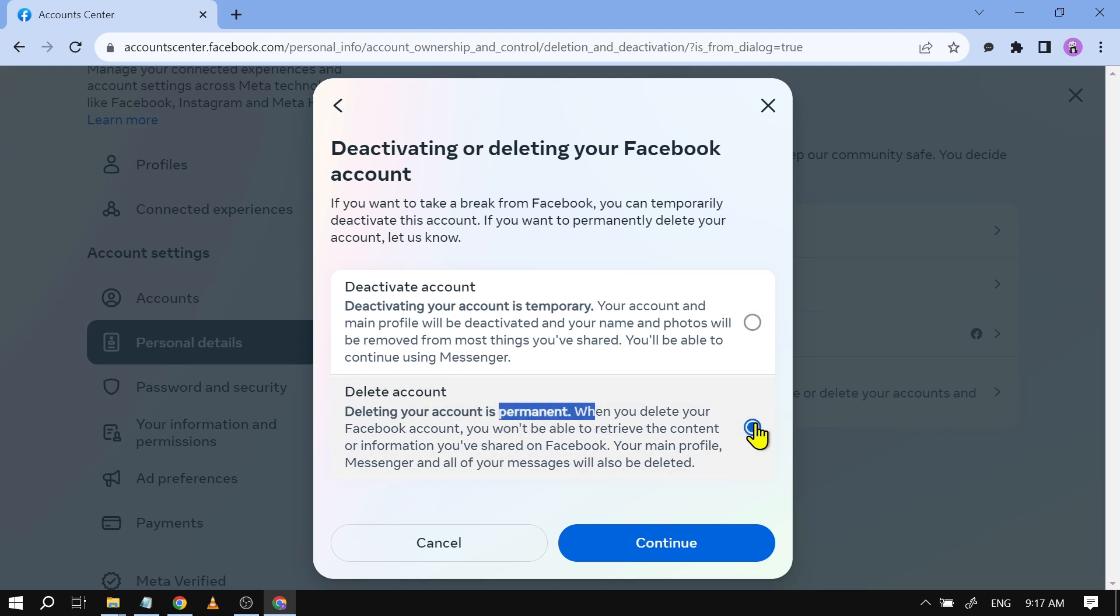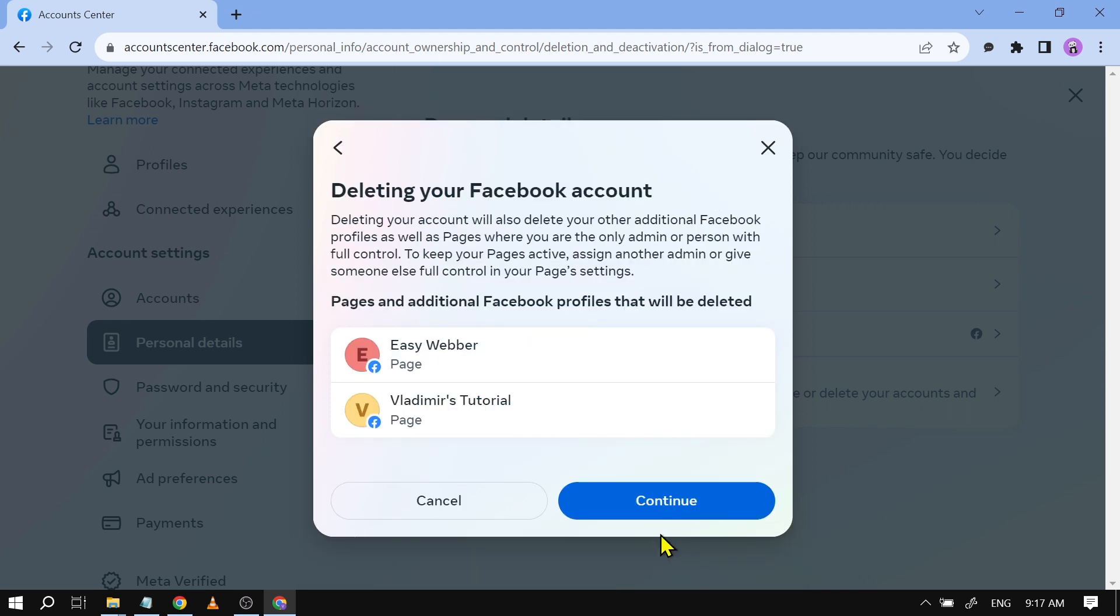So that's what we're going to do, click this one here and then tap continue. And yes take note that if you have an existing page, all those pages are going to be deleted as well. So if you are the only admin there, I suggest that you're going to start adding another admin in order for those pages to continue existing.